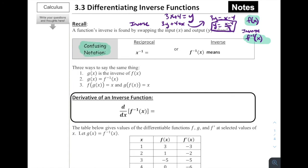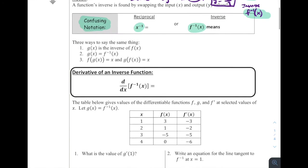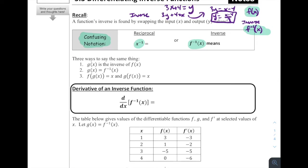The little negative 1 can be confusing because depending on the context it can mean different things. Sometimes it means reciprocal, and sometimes it means inverse. If it's an exponent on a variable, that's a reciprocal — the same as 1/x. But if we see it on a function, it means f inverse of x. We need to figure out the context: is it on a variable or on a function itself?